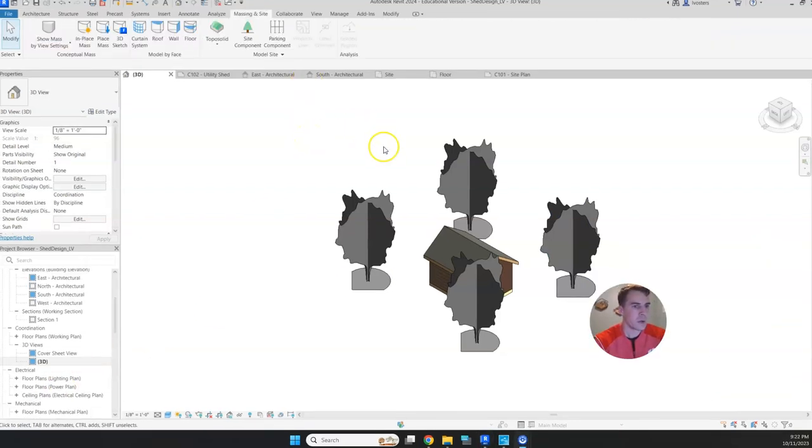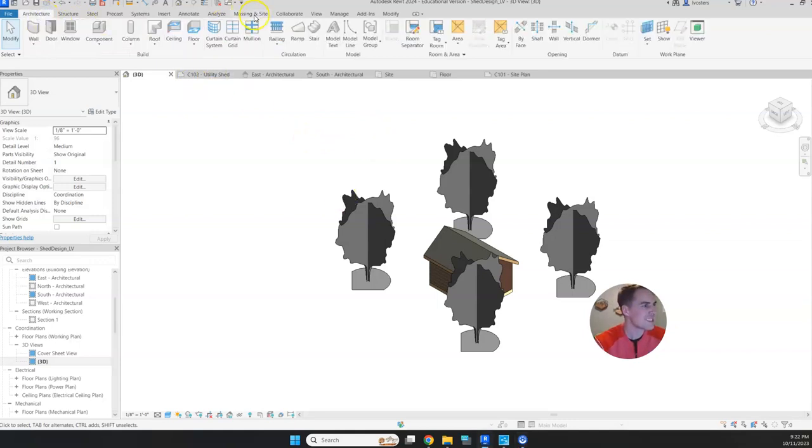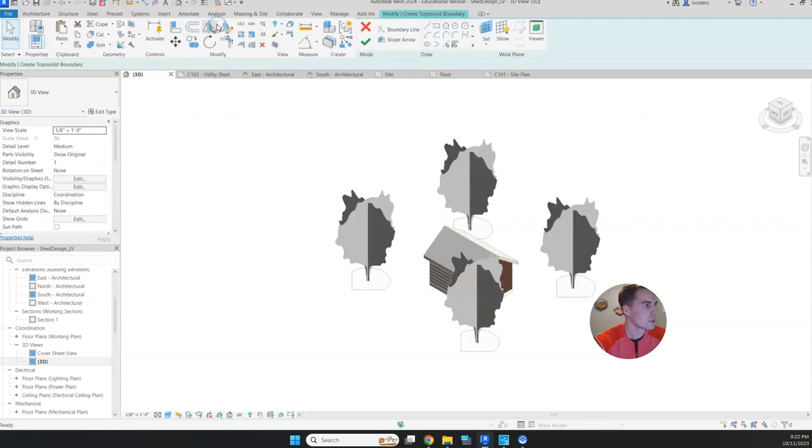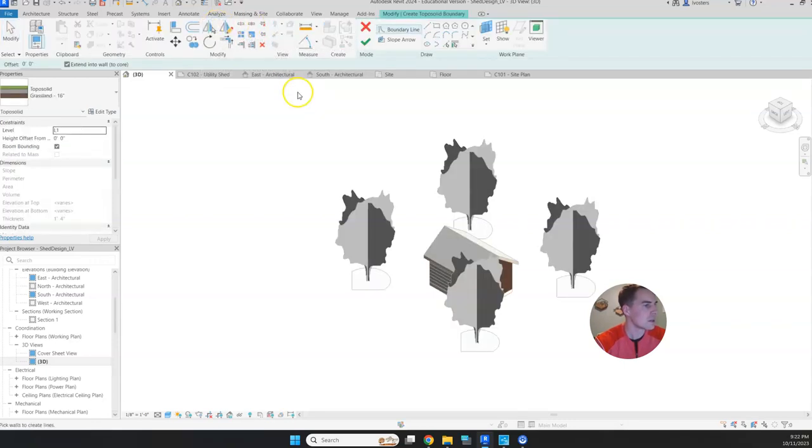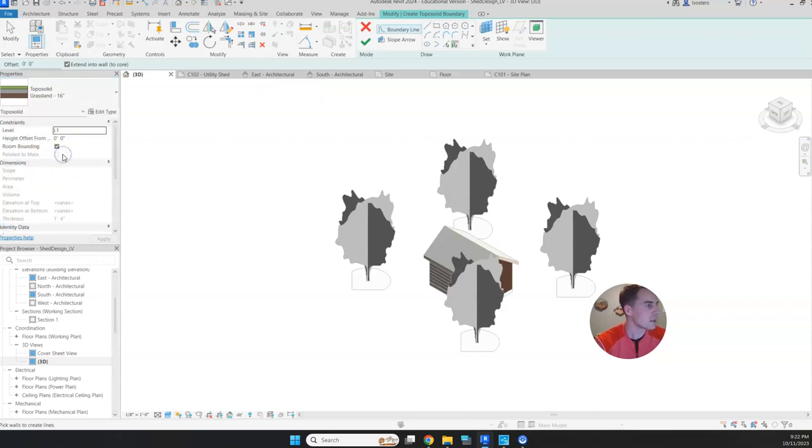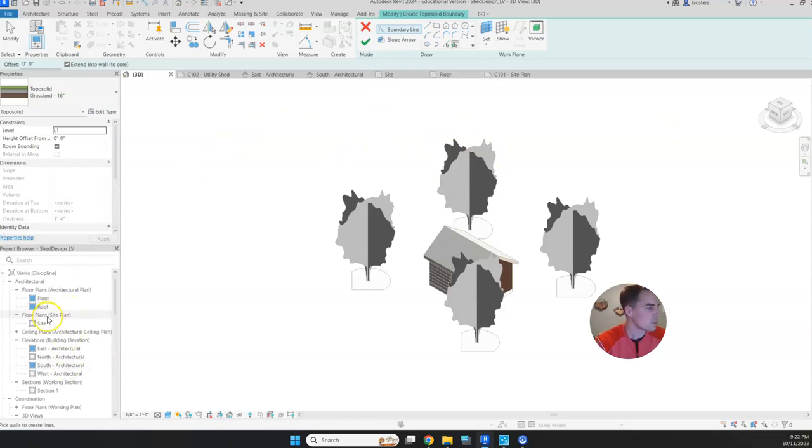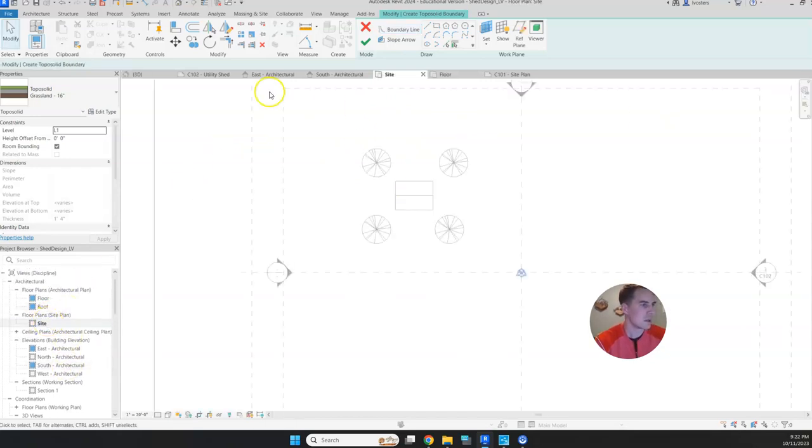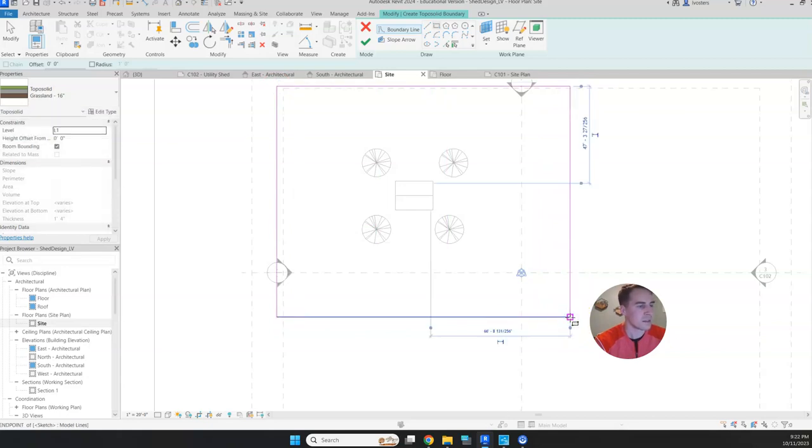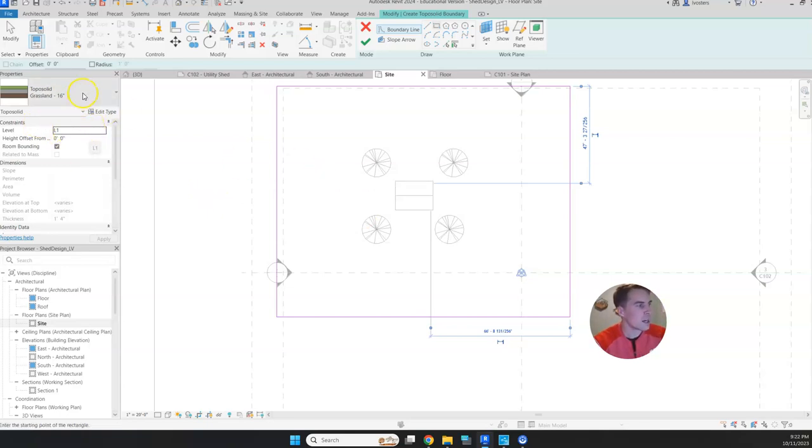In order to add our grass, we're going to go to the massing and site tab over here. Then we're going to go to toposurface solid and click there. We want to do some grassland. First we need to draw our boundary lines. Let's go back to our site plan. We're just going to make a big rectangle that encompasses our entire shed and the surrounding area.